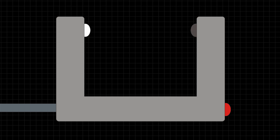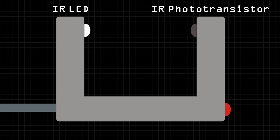The Photogate has two main components: a light source, such as an infrared LED, and a light sensor, in this case an infrared phototransistor.